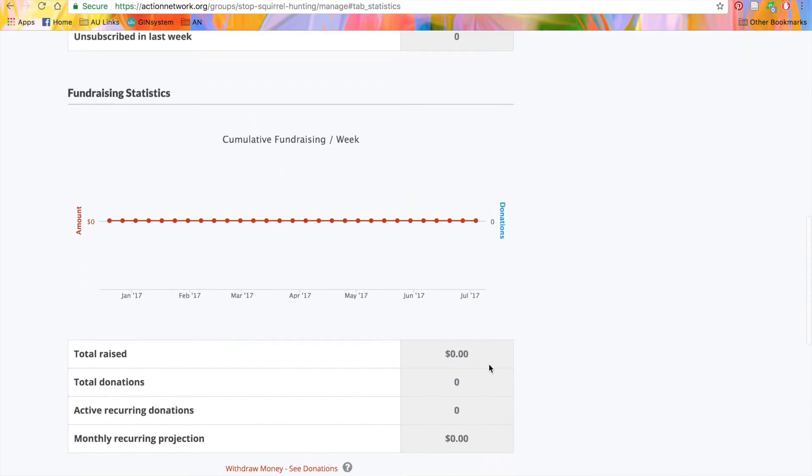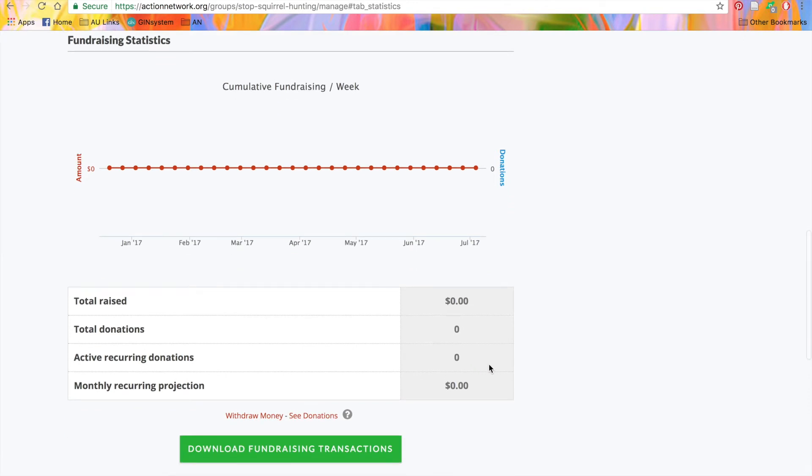Below that, you'll also see fundraising statistics. We'll show you the total amount that you've raised, your total number of donations, your active recurring donations, and a projection of what you'll raise this month based on current one-time and recurring donations.